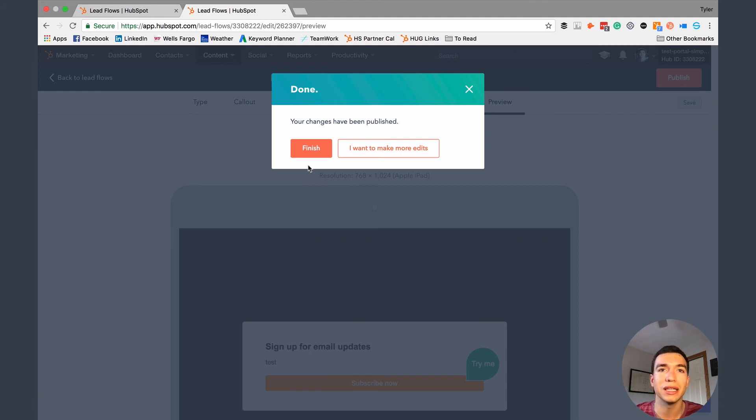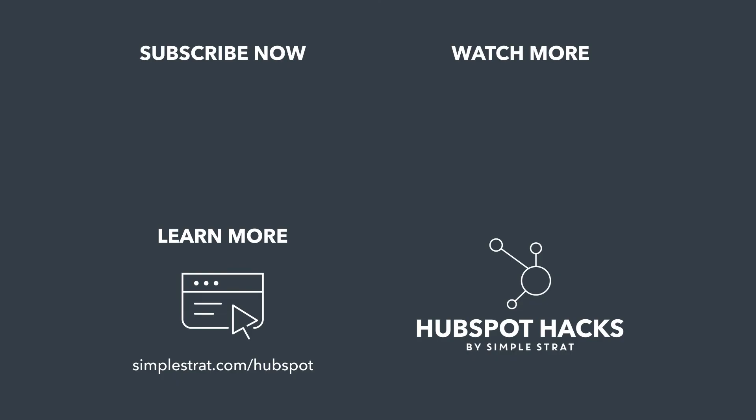Super easy to set up and super powerful. It's a great way to get new leads into your CRM database. Happy HubSpotting!